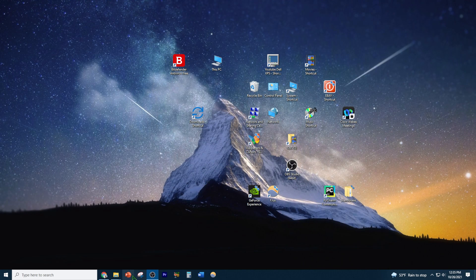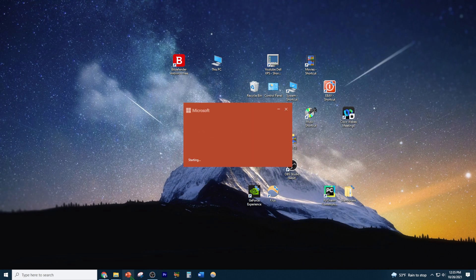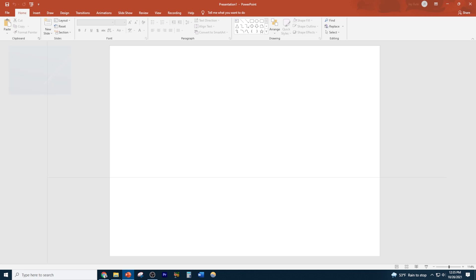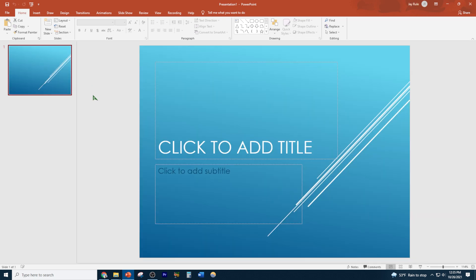All right, so now next time when I start a PowerPoint again, I'm going to choose my default theme which was set as default. See, so it comes up as a standard template also with the background theme applied. Hope this video was helpful.